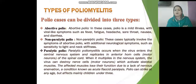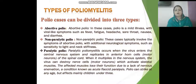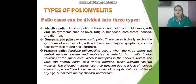There are three types of polio. Abortive polio causes mild illness with symptoms like fever, fatigue, and headache, and can be treated with medication. Non-paralytic polio involves those symptoms plus additional neurological symptoms such as sensitivity to light and neck stiffness. Paralytic polio occurs when the virus enters the central nervous system, replicates in motor neurons, destroys nerve cells, and prevents skeletal muscles from functioning properly. Children under age 3 are most commonly affected.